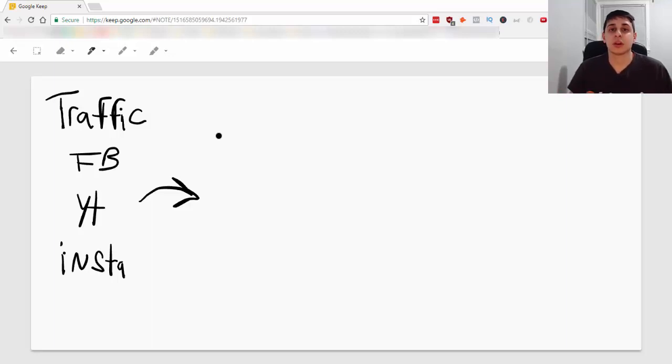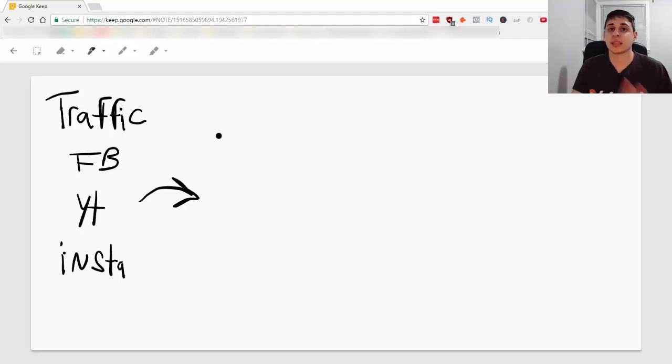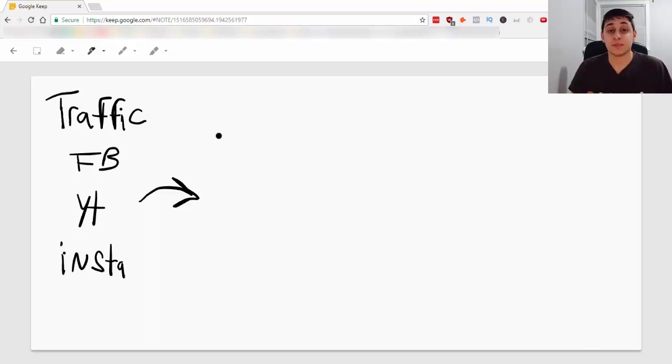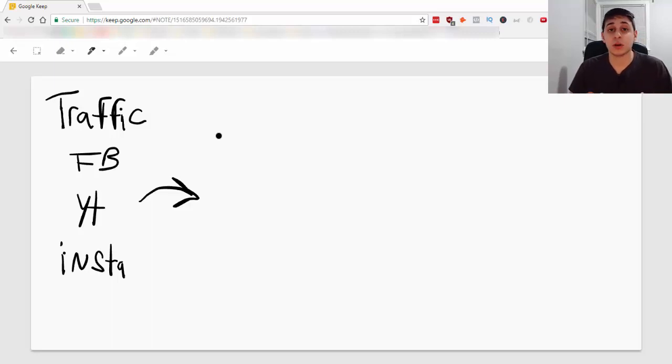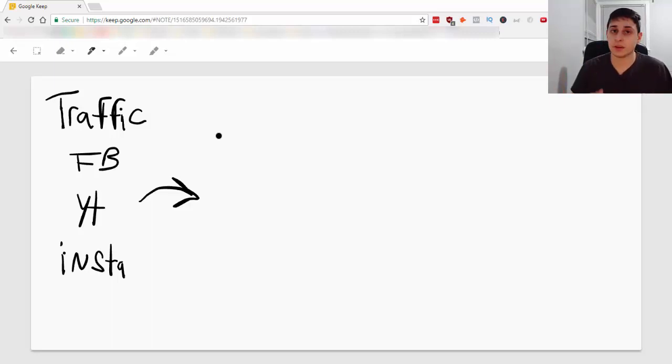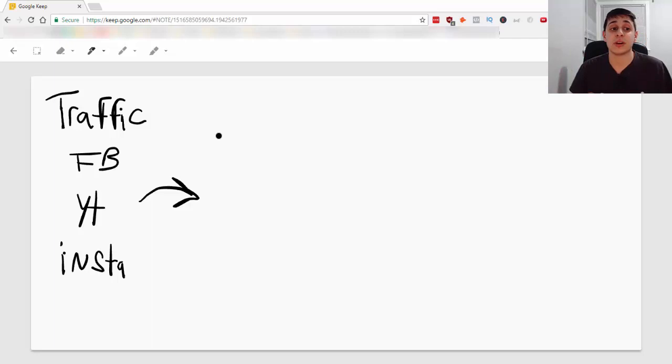You want to capture traffic. You want to capture their email address so you can later follow up with them via email and provide value and sell whatever affiliate product you want and you can continue to promote the product.